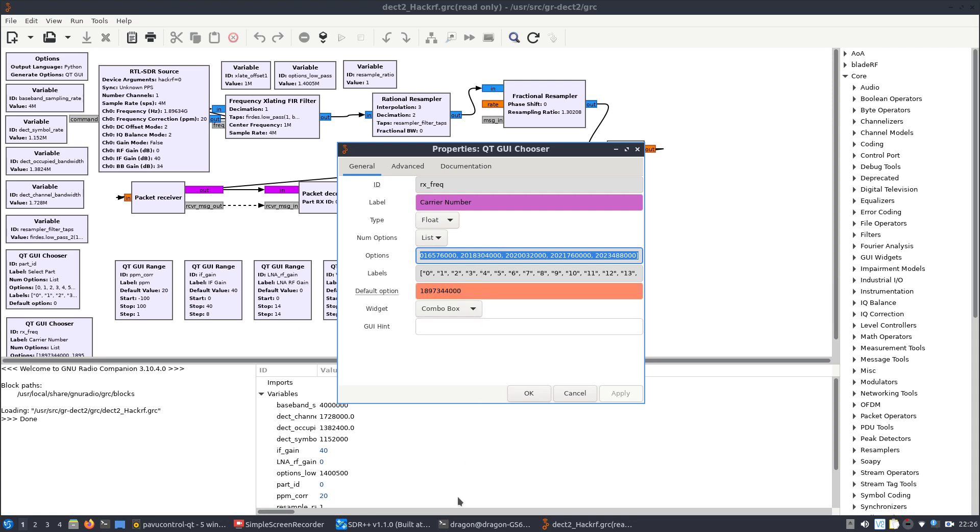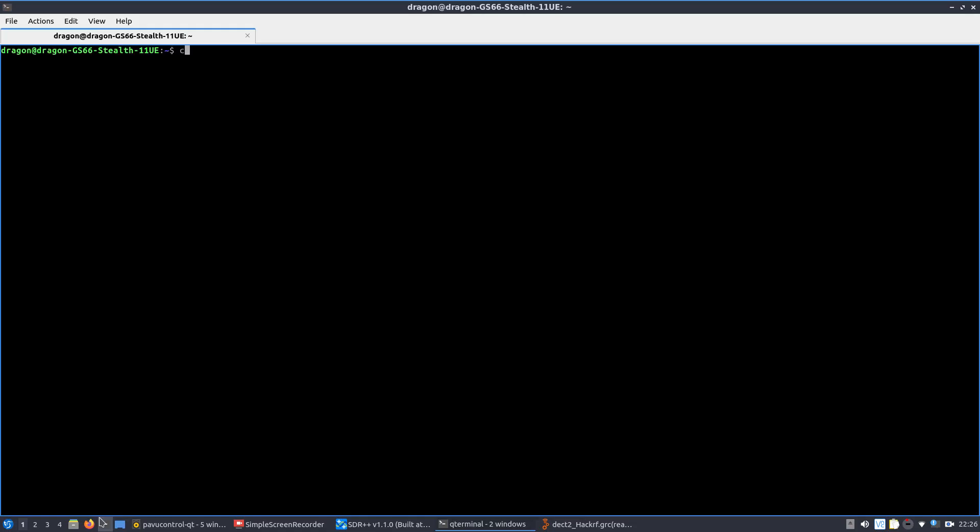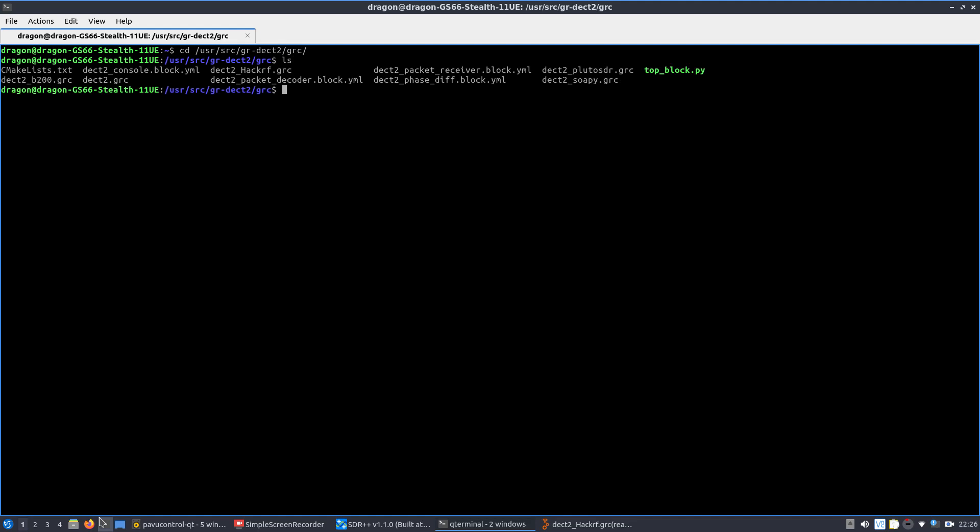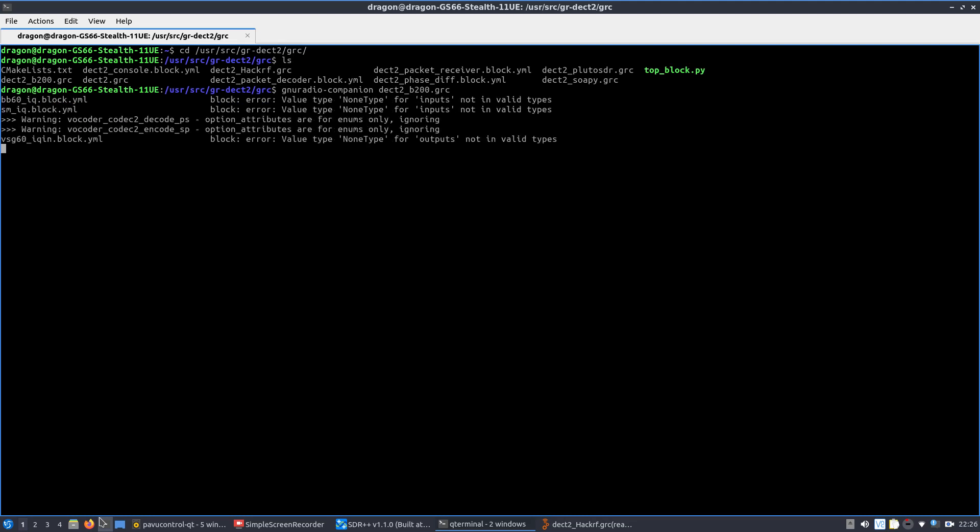Open up another window here. /usr/src/gr-dect2, GRC. I think it's called, yeah, so we're just going to pretend that this dect2_B200 is actually, we'll just say E200.